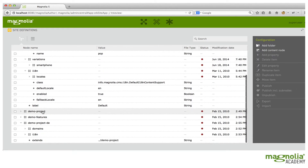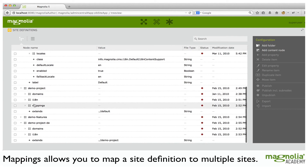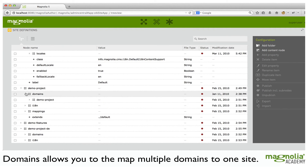In specific site definitions, we have a mappings node as well. The mappings node defines which sites the site definition should apply to. It is possible to map a site definition to more than one site. Domains is one possible selector for serving from this site definition, and it is possible to map multiple domains to the same site.